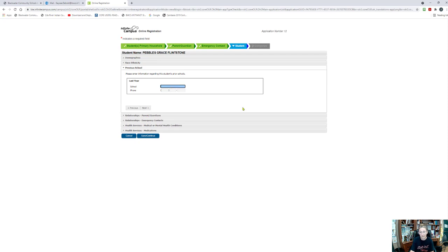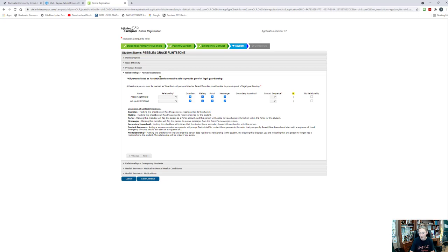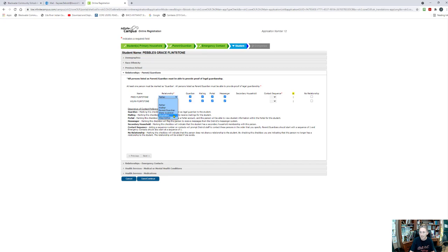Last year school: did she go somewhere last year? I'm going to say that she went to Gila River Head Start. I would need to put in their address or their phone number. I'm going to say Next, and that'll bring me to relationships. This is asking what is Fred Flintstone in relation to Pebbles Flintstone — I'm going to say that he is her father and that Wilma is her mother. You'll notice there is also parent guardian, state guardian, stepfather, stepmother. You are a parent guardian if there is legal documentation saying so. You as a parent should not use state guardian. And stepfather and stepmother should only be used if there's legal documentation proving that they have legal guardianship over the child.